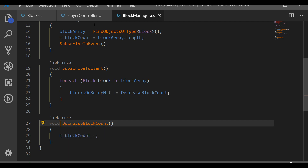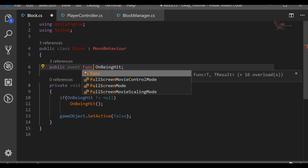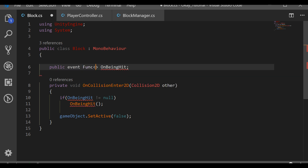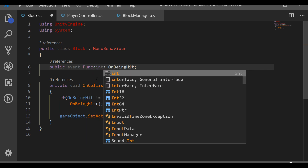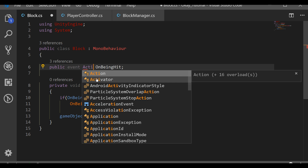That's why we use Action. If you want to return other types like bool or float, you use the other keyword called Func, and you have to specify in angle brackets the type you want to return. But we will use Action because we don't want to return anything - we just want to call the function on the other script.